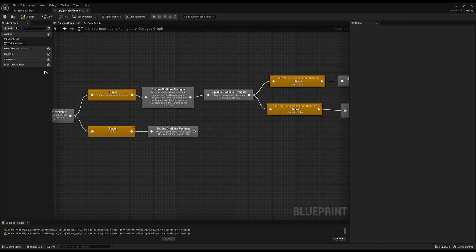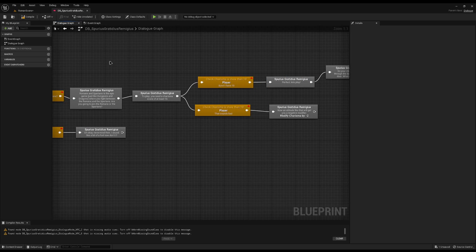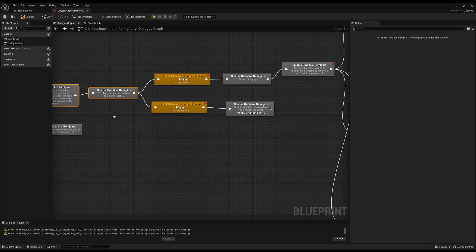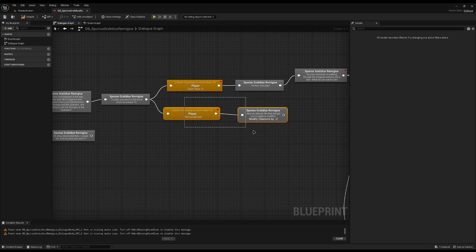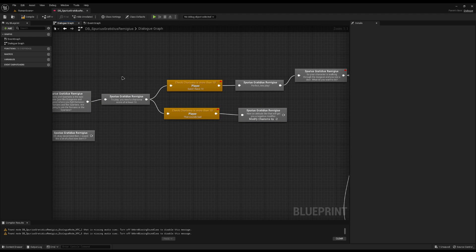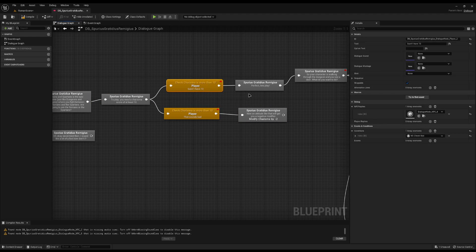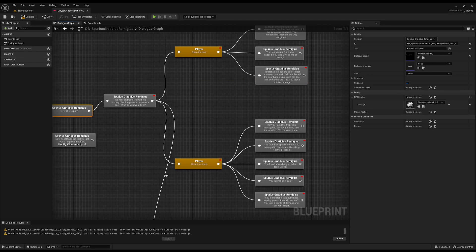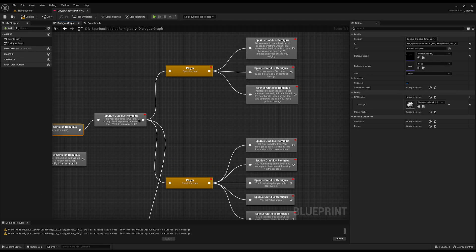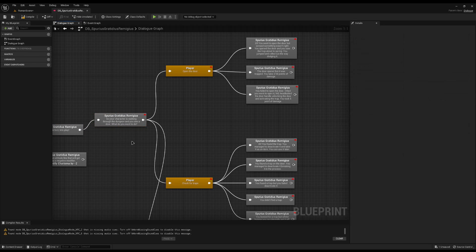We created a dialogue where you come up and you can ask what the game is, he'll tell you about it, if you insulted him he'd modify your charisma by 2, and if you had more than 10 he'd just say 'perfect, let's play.' Now I've expanded it where we can run through a scenario — it'll say you walk up through a dungeon and you see a door, what do you want to do?